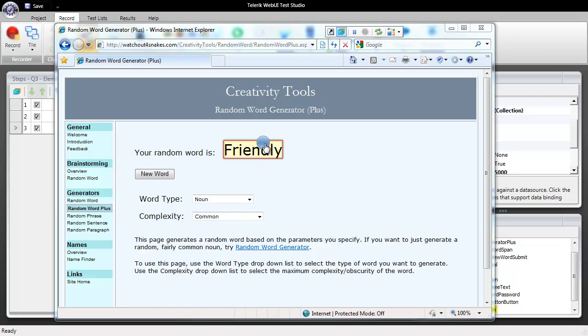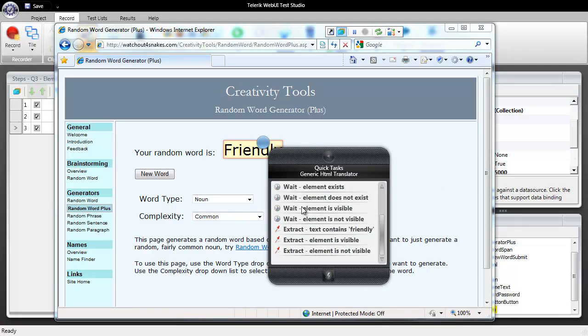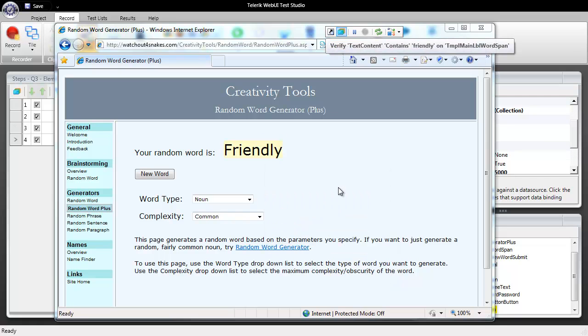This time I'm going to come in here, click and go to our quick tasks but I'm going to utilize a verify quick task and we'll verify that our text contains friendly. We'll double click to add back to the test.